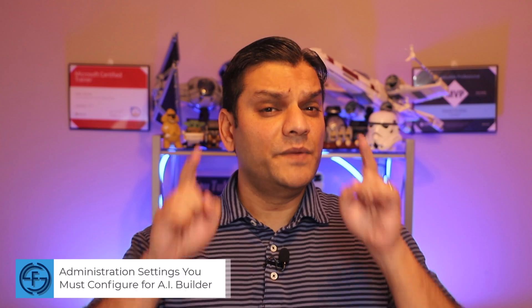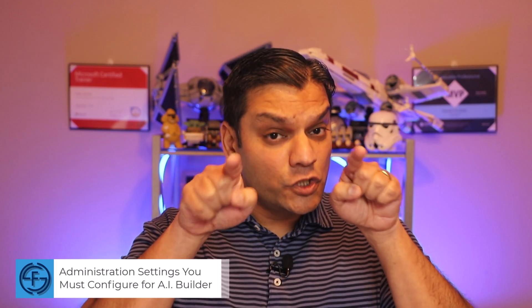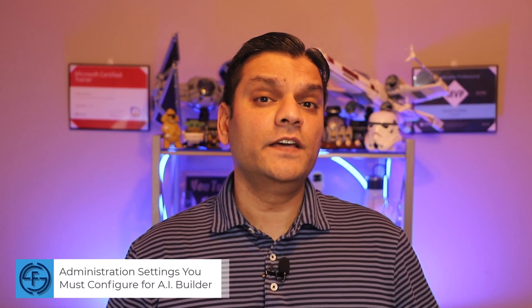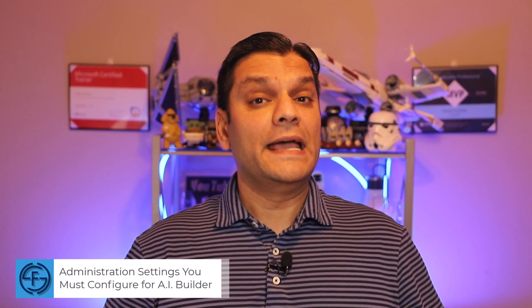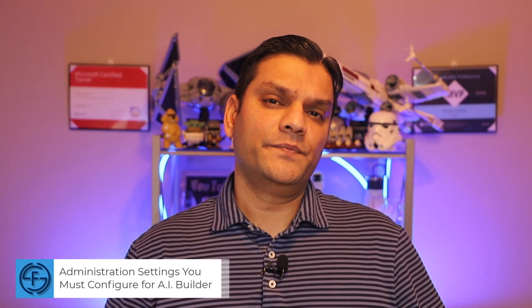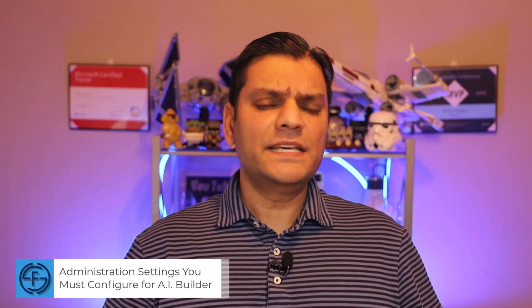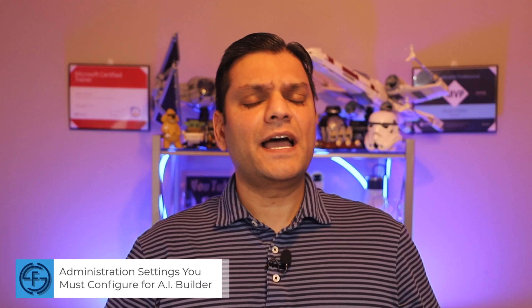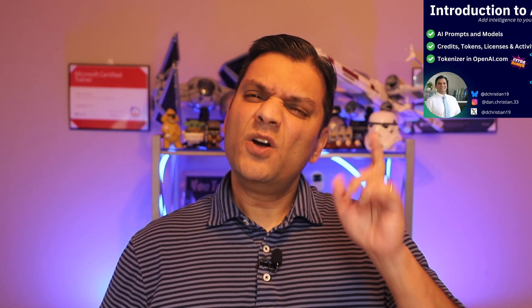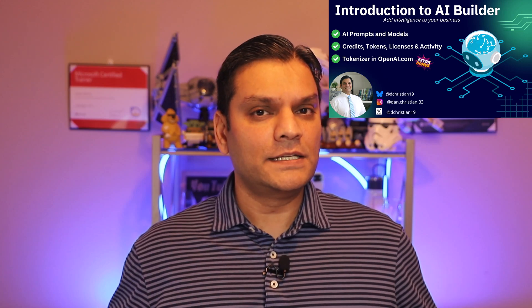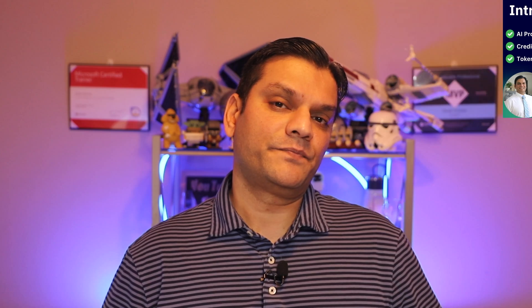Hey everyone, my name is Daniel, and in today's video, we're going to focus on all the administration settings you need to configure for AI Builder. And this is part of my AI Builder video series, and if you haven't already, go watch the introduction video because it gives you a good overview of all the content I'm going to cover in this series.